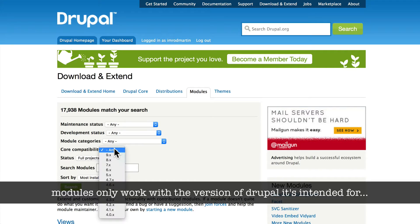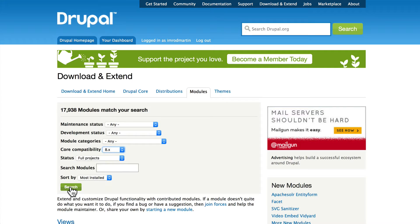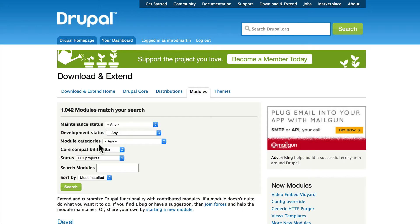We have to update the core compatibility to the version of Drupal we're using. If I do Drupal 8—and again this video is being recorded before the release of Drupal 8—I've only got a thousand modules that match my search. For the purposes of this video we're going to switch back to Drupal 7.